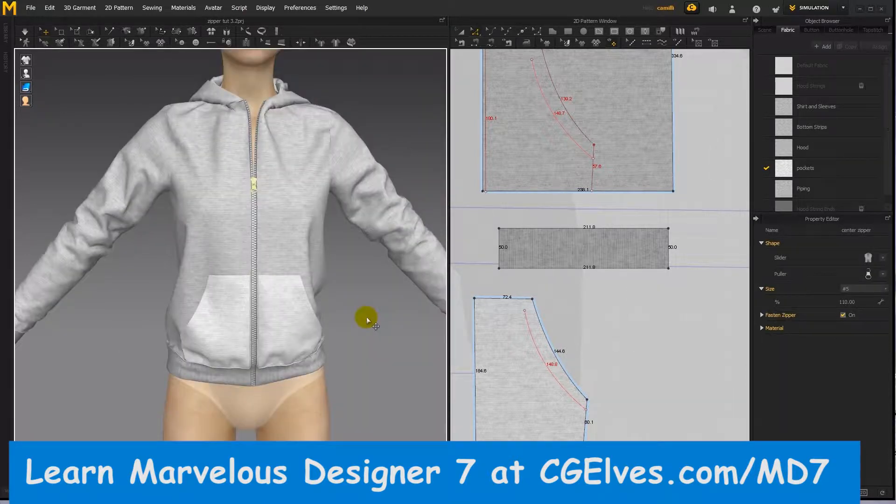To learn all about the Marvelous Designer 7 zipper tool, visit CGElves.com/MD7 or click the link in this video's description to watch the tutorial on YouTube.